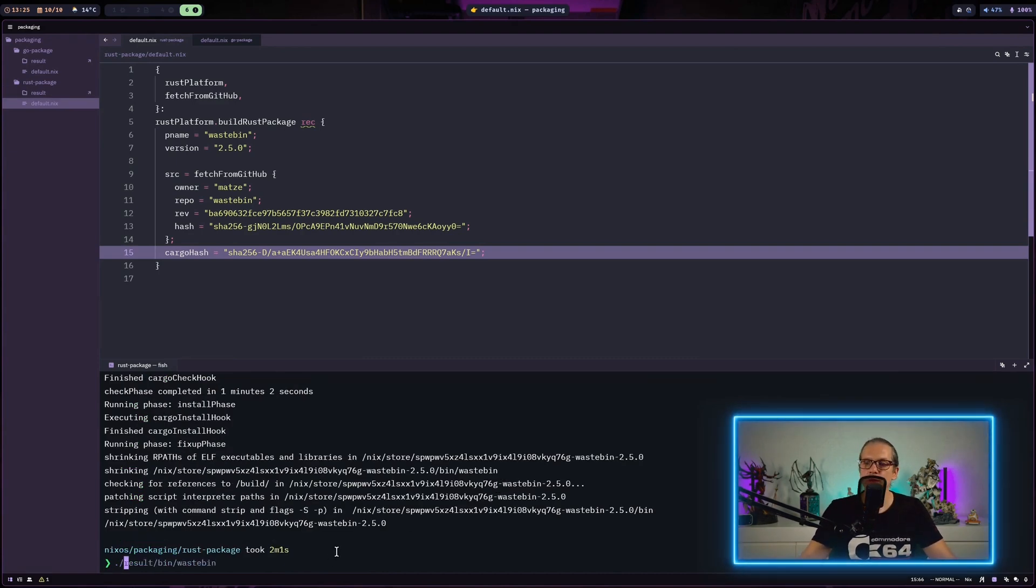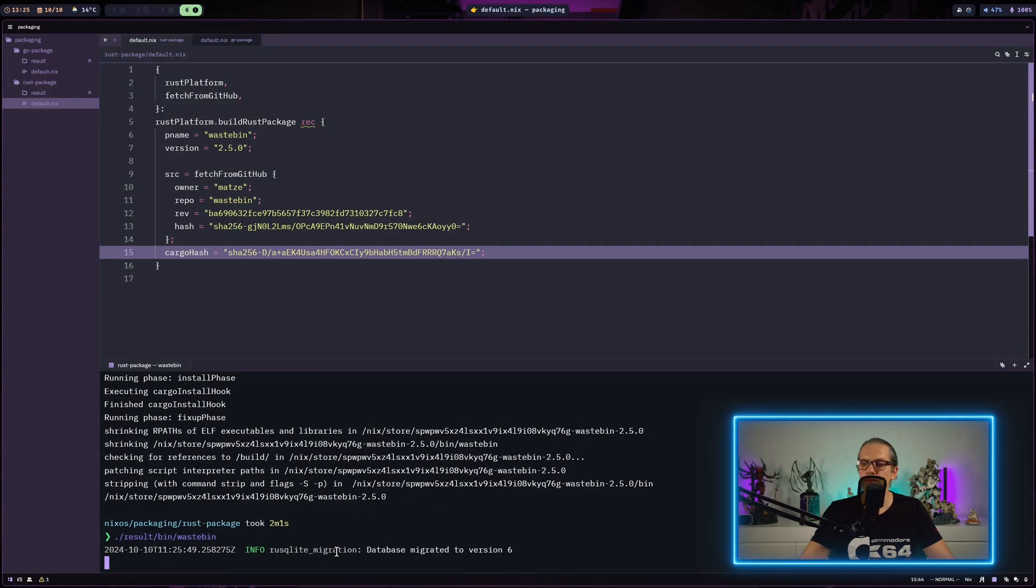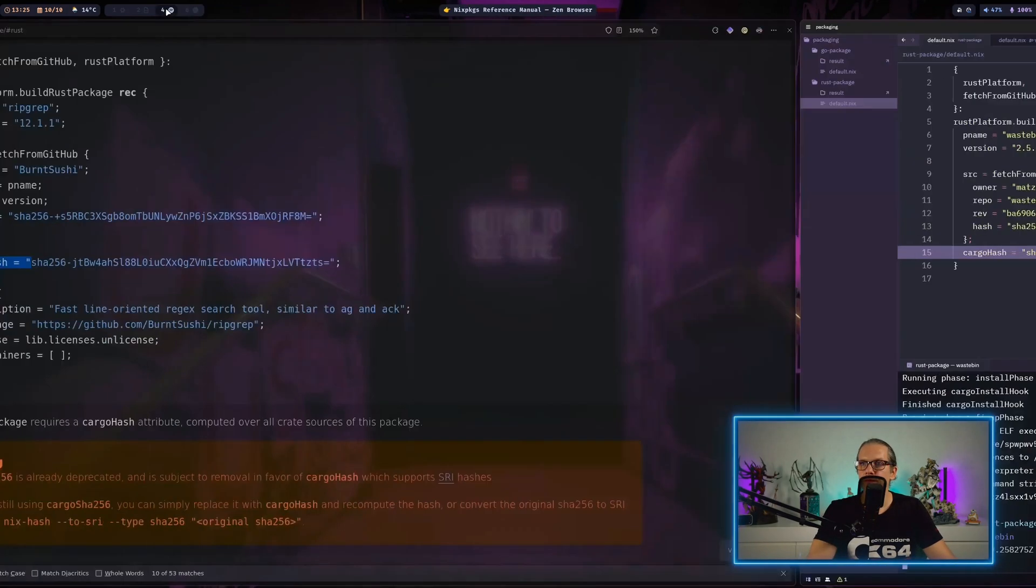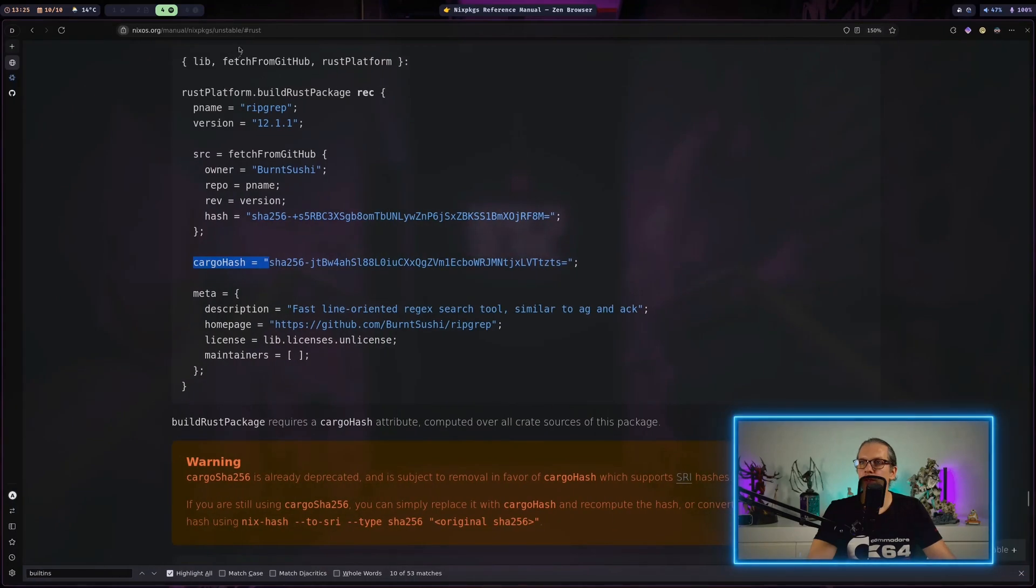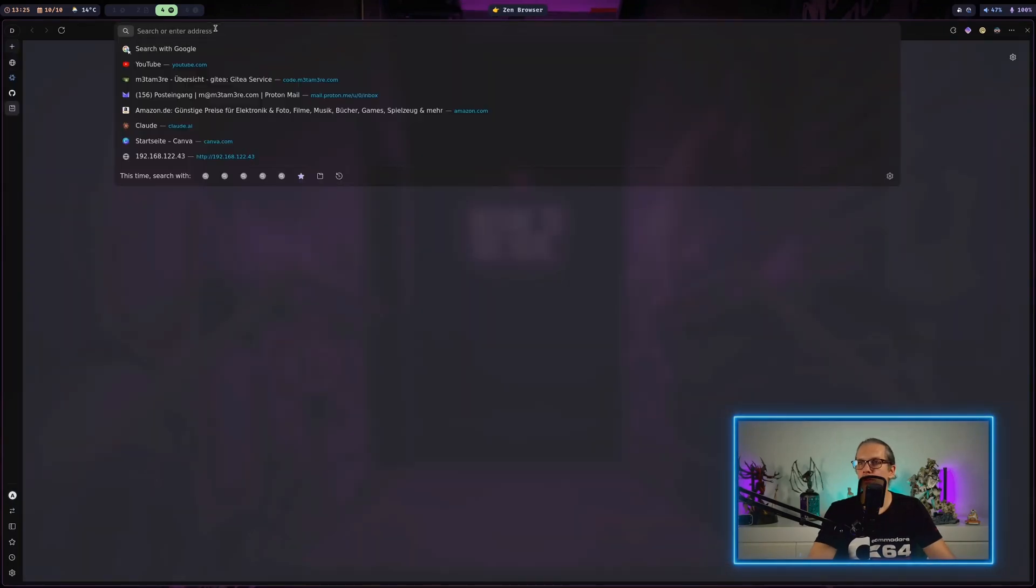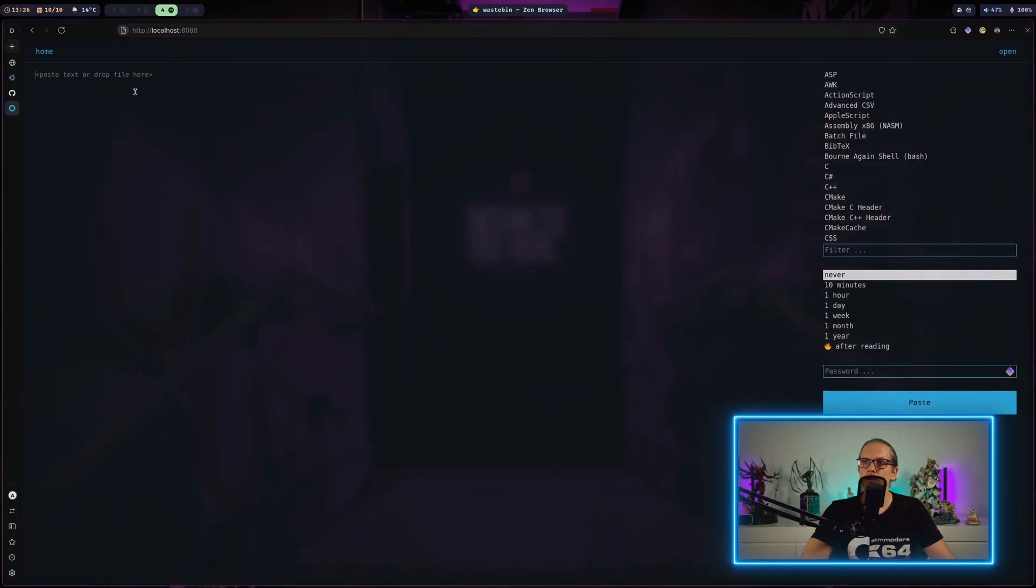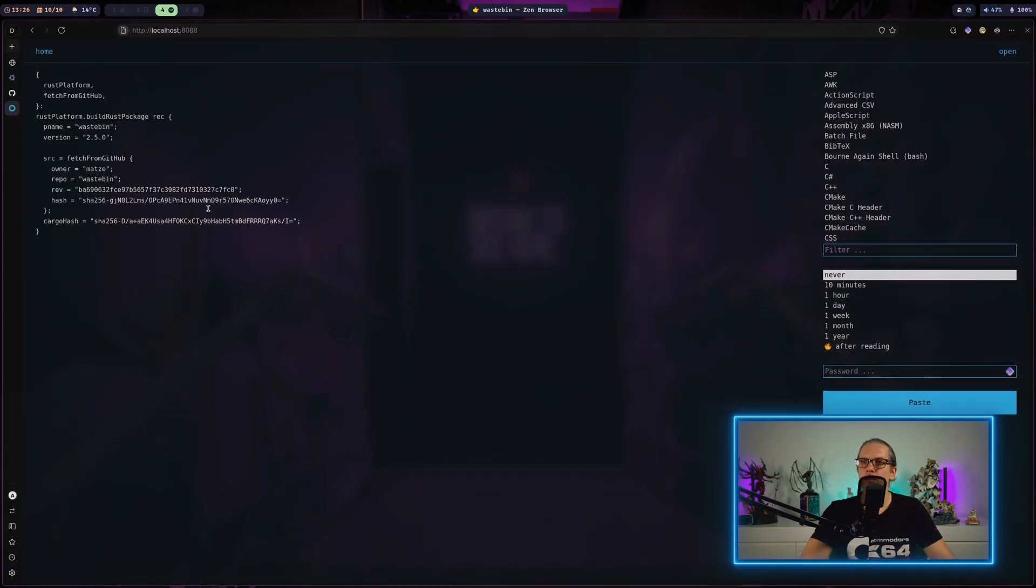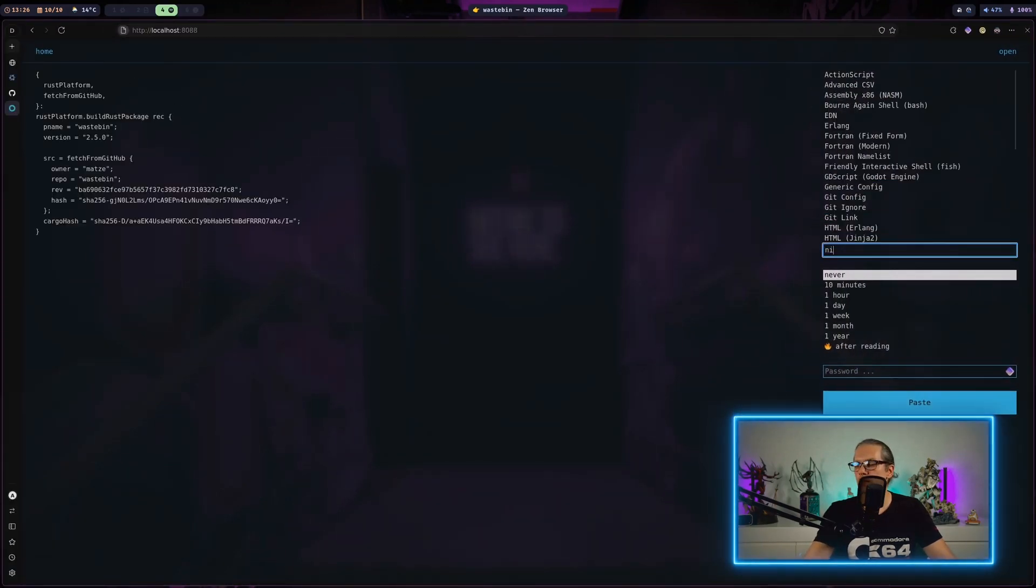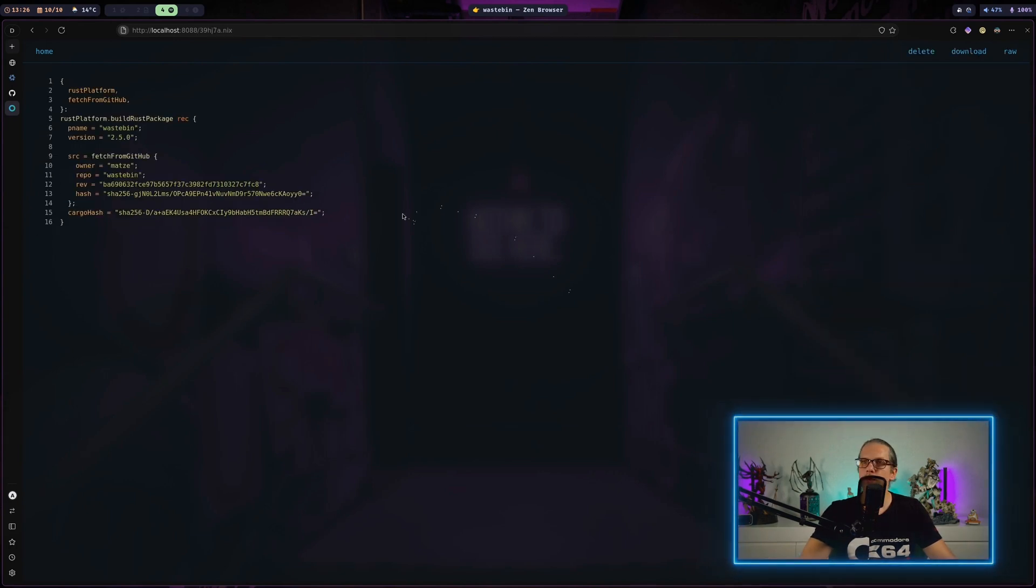And now the package is built. And we can just go to our result/bin folder and execute wastebin. And that's running. And now we can just go to localhost. And we can just paste in some code. Select nix here. And this is also working.